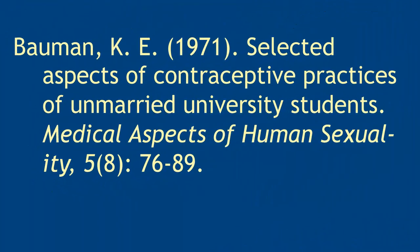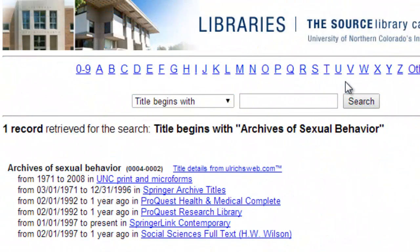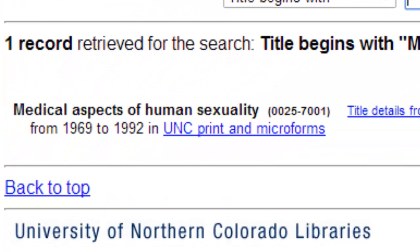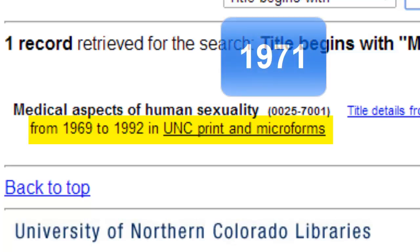Here is another article citation. Again, we will take note of the journal title, year of publication, and volume, issue, and page numbers. Back to the journal title search, we look for the journal Medical Aspects of Human Sexuality, and find that the university libraries only has this journal as part of its print collection, from 1969 to 1992. Since the article needed is from 1971, we know the university libraries has the article in print.